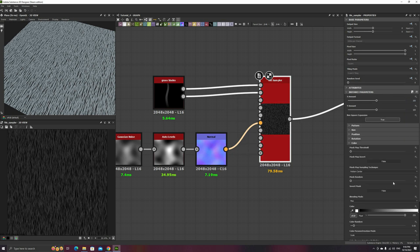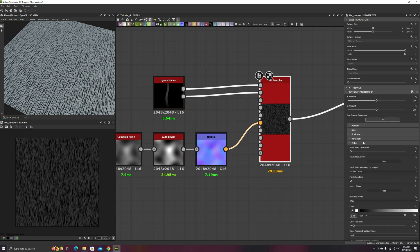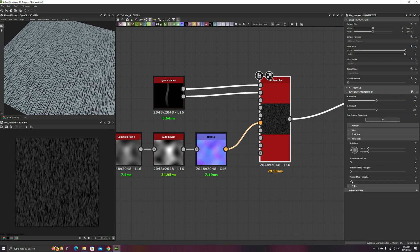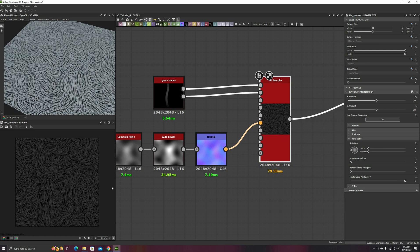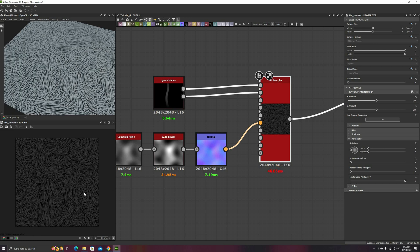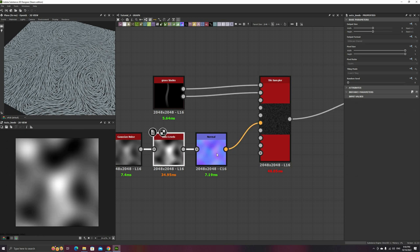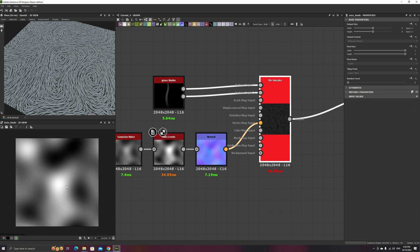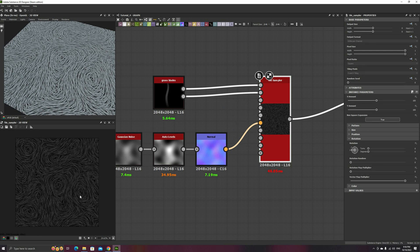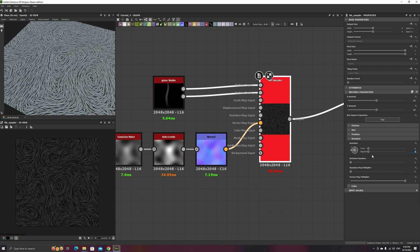Now, go back to the Tile Sampler, and in the Rotation section, increase the vector map multiplier all the way to 1. Our blades of grass now are using the directional data from the Normal node, causing them to be perpendicular to the slope. In our case, we want the grass to grow in the direction of the slope instead. To correct this, simply set the rotation to 90 degrees to match the rotation of our base grass blades.